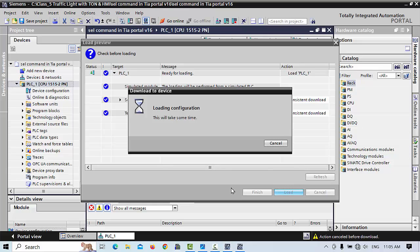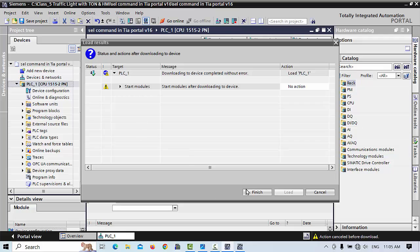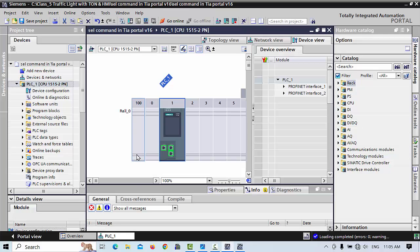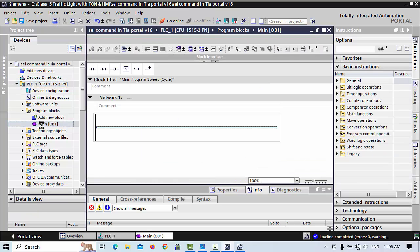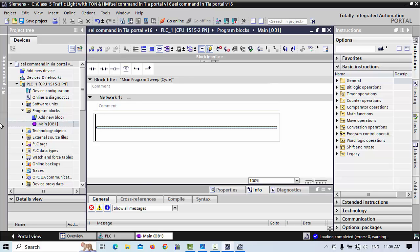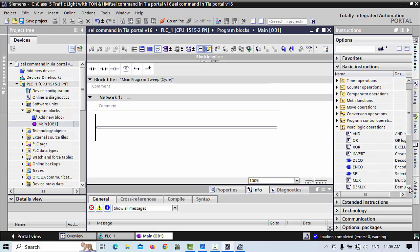As your communication is complete, you can click Load. The download of your program is successfully completed to the PLC. Then simply go to your Program Blocks — that is the main organizational layout where you can start the program. First of all, as discussed, we go to Logic Operations and we are discussing the SEL command.